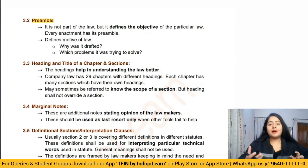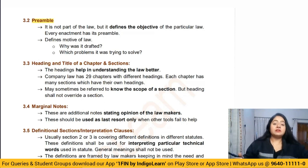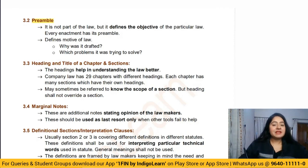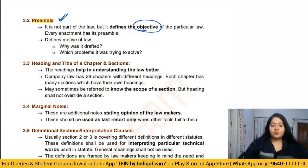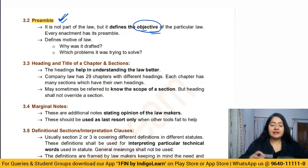The preamble is the first part of the statute — it is like an introduction and gives the object of the entire statute. For the Companies Act, the preamble says it is an act that consolidates and amends the laws relating to the company. The preamble is useful for interpretation as it gives the objective of the law, but if the preamble and a particular section are in conflict, we give more weightage to the section. The preamble only aids in understanding the objective.